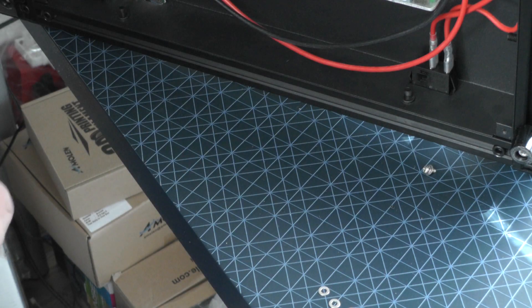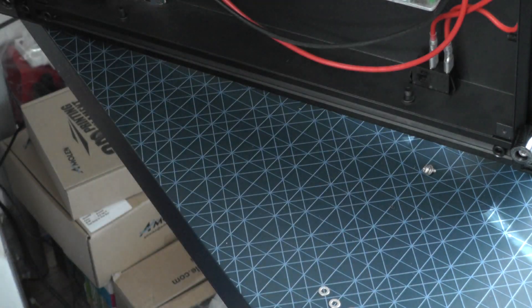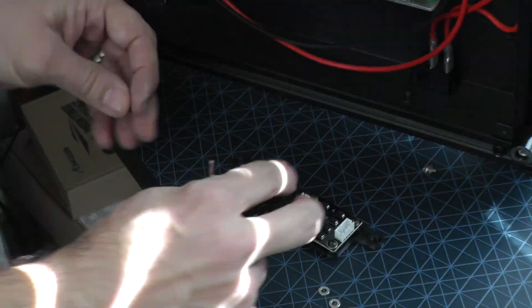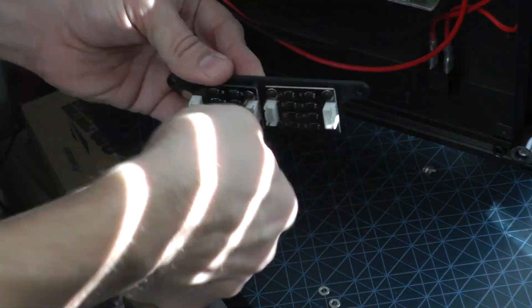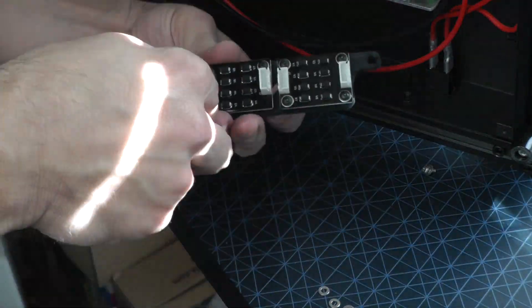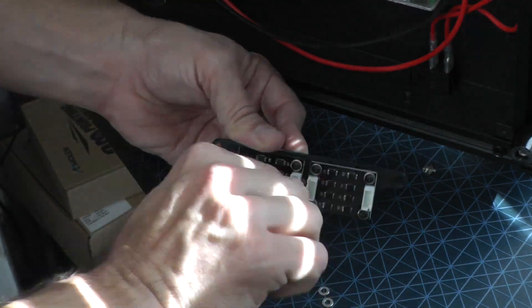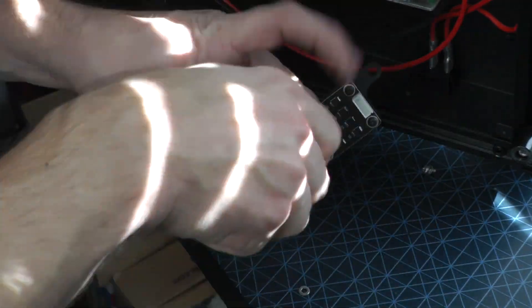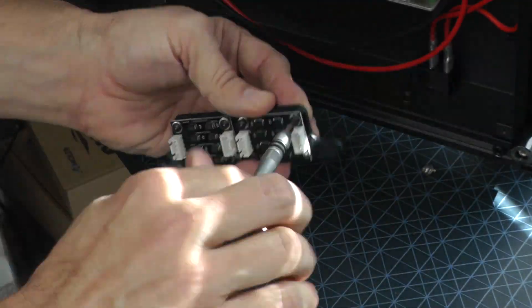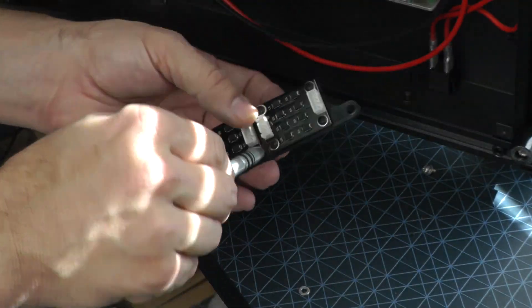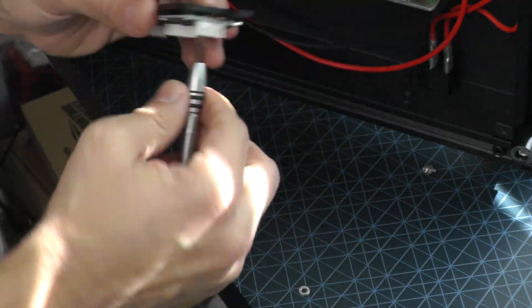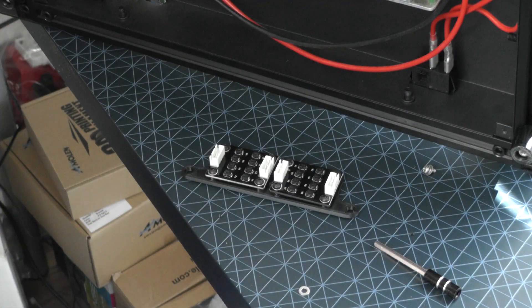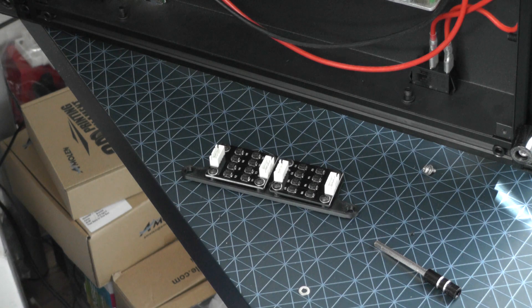There are different mounting options for these TL smoothers. This is the one I thought would work best for this printer, so this is the one I downloaded. Feel free to use whichever version you think will work best for your setup. There we go. TL smoothers mounted to the mounting bracket.